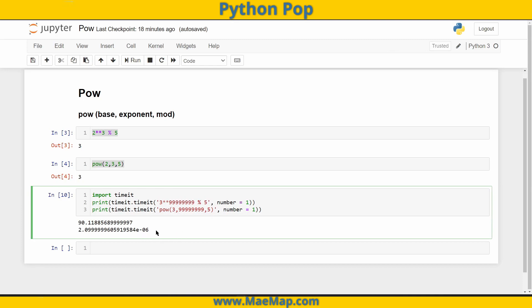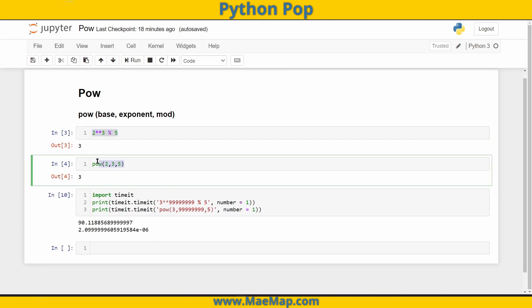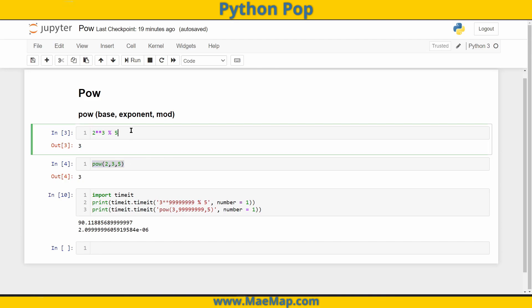And that's a quick rundown on the pow function. Yes, using the simple operators is much quicker than using pow, especially for smaller numbers. But as we start dealing with larger numbers, those differences in time are not as noticeable, except when we're dealing with the modulo. And then you can see that pow executes much more efficiently than utilizing those different operators.